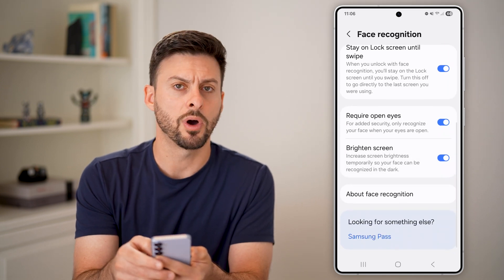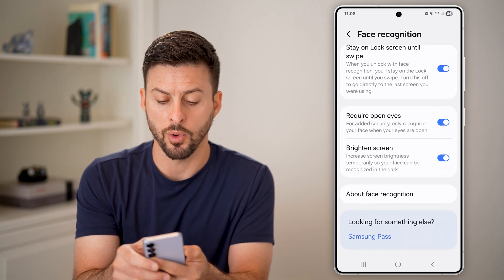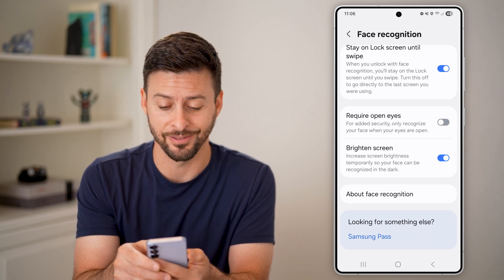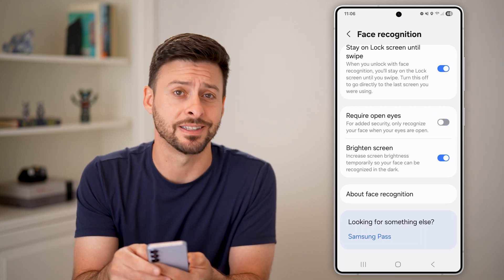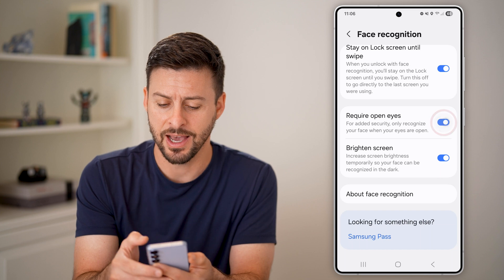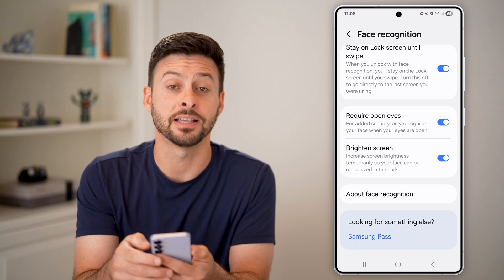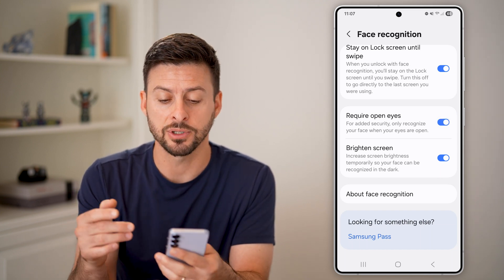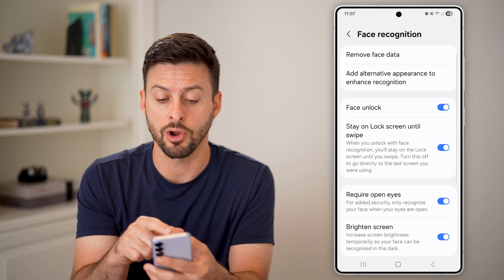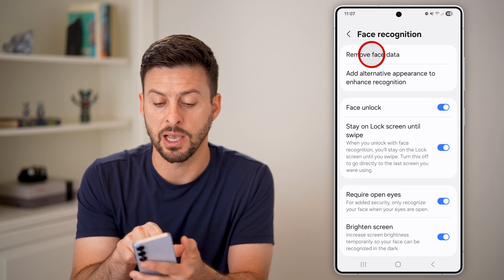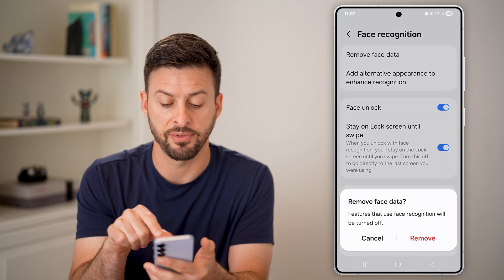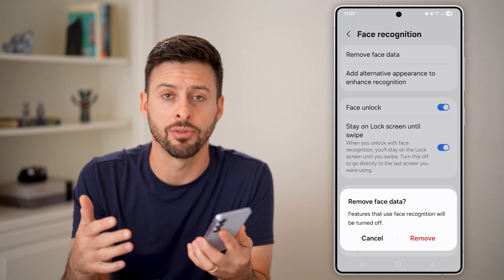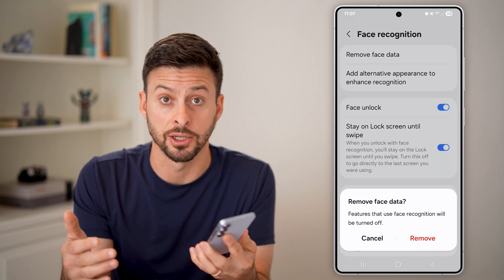You can choose if you want to require that your eyes are open — this is for if you're asleep or something like that. It does ask whether you want to require your eyes to be open. And if ever down the road you want to remove this, you can tap on Remove Face Data at the very top to delete that facial recognition.